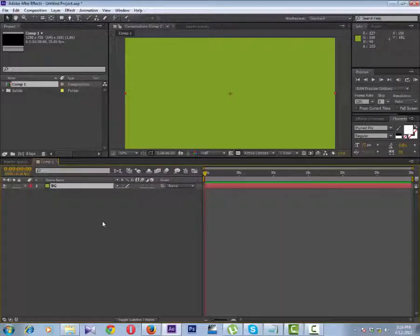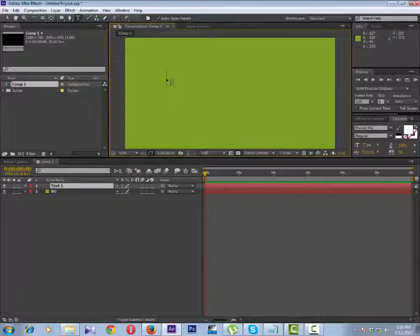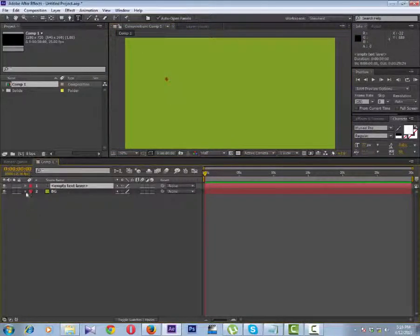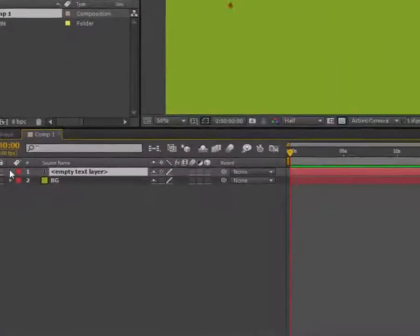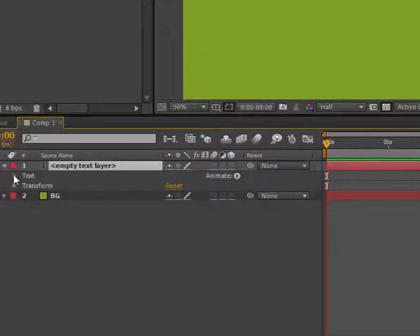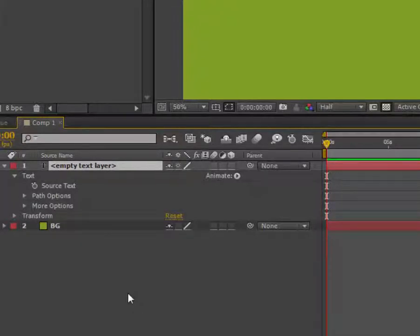Now, first create a text layer. Open this layer, then open the text and go to source text. We can do this using expressions.